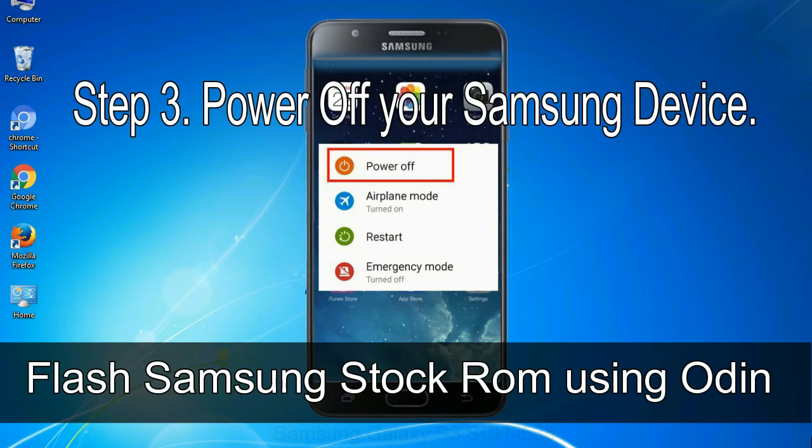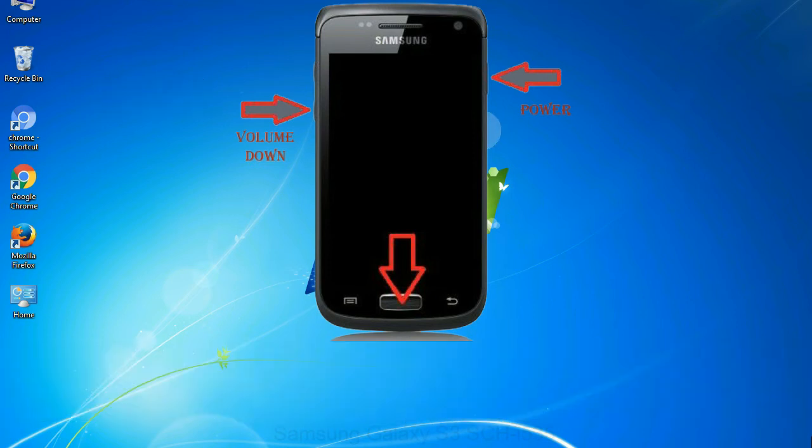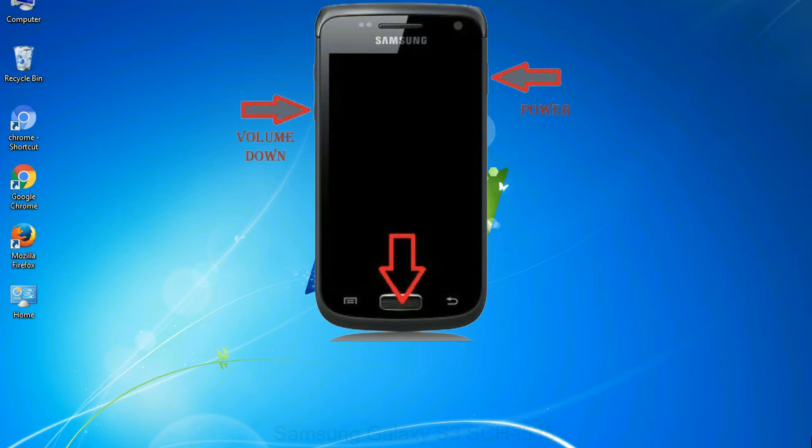Step 3, power off your Samsung device. Step 4, now you have to boot into download mode. To boot into download mode, press and hold volume down key, home key and power key. When phone vibrates leave the power key but keep holding the volume down key and home key. You will boot into the download mode.